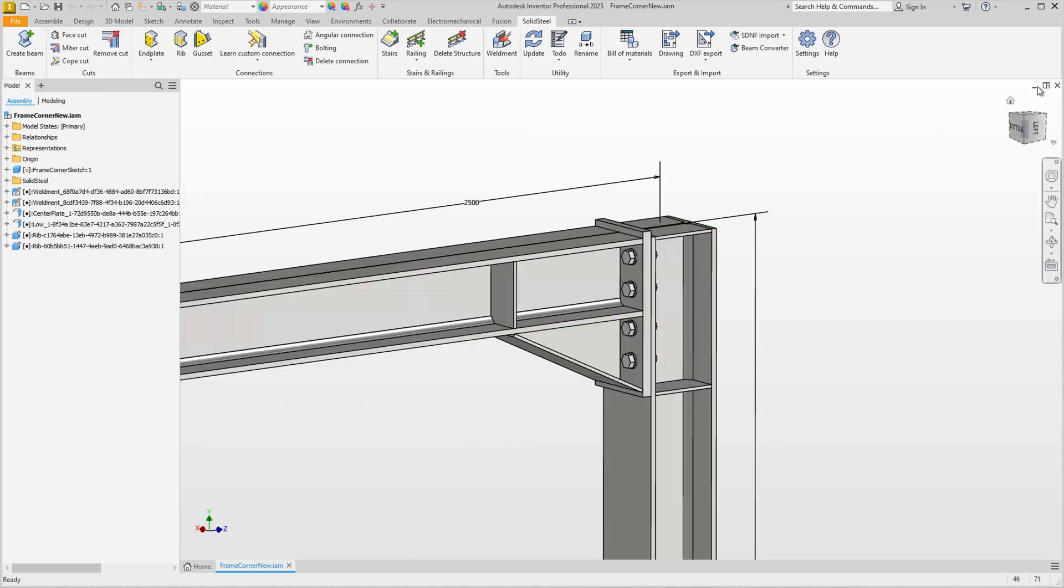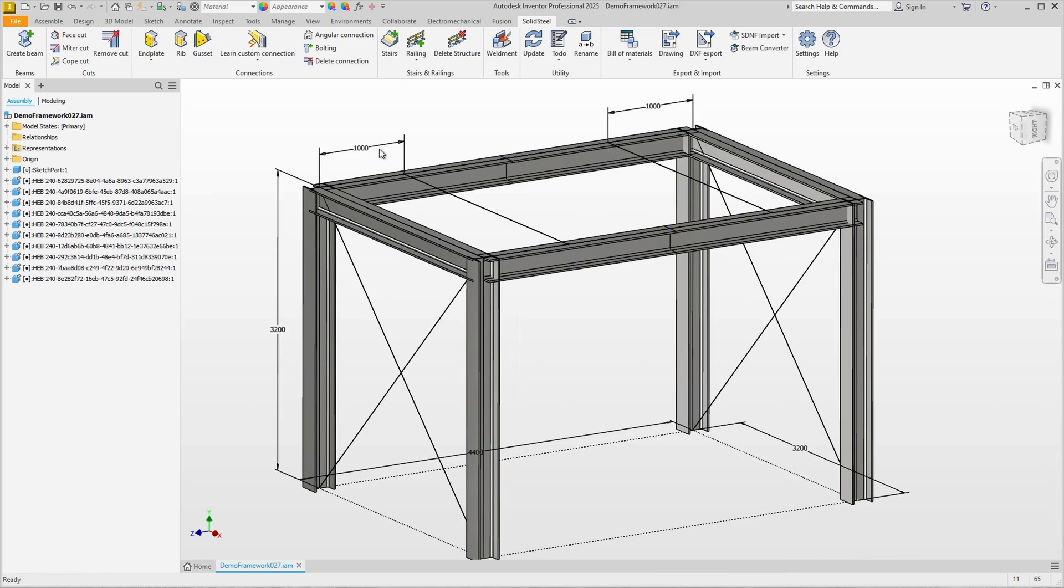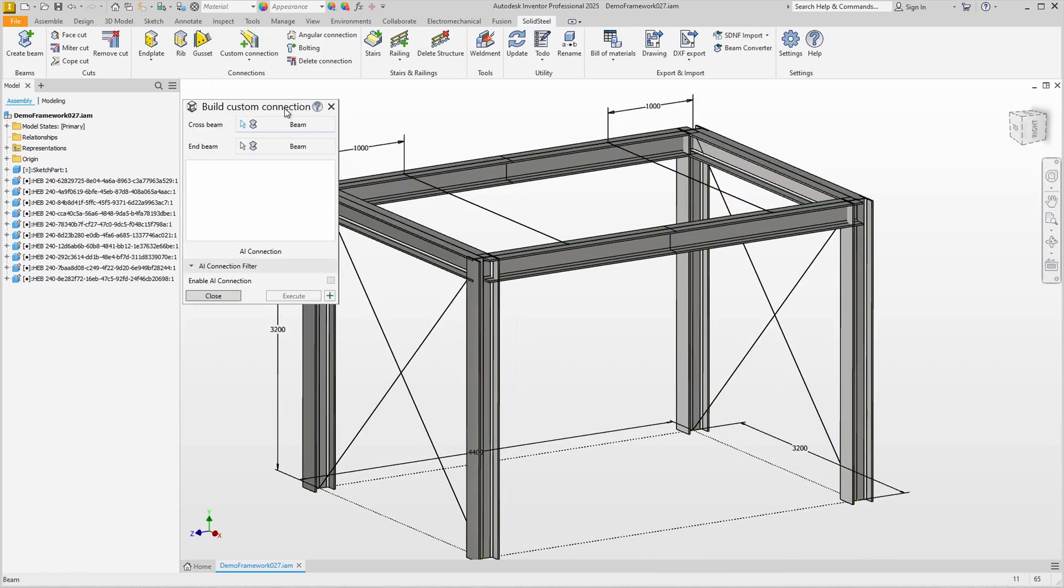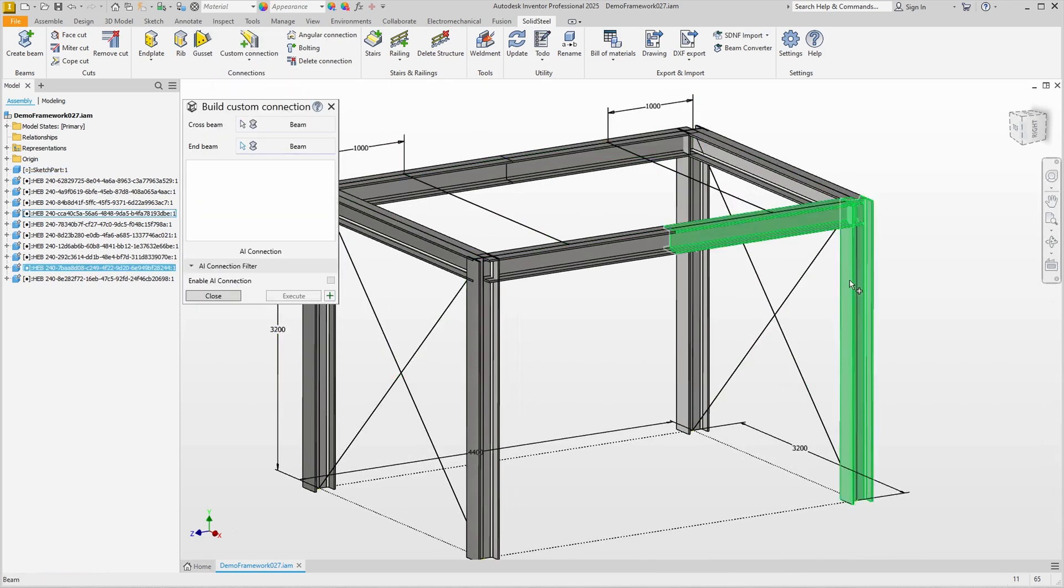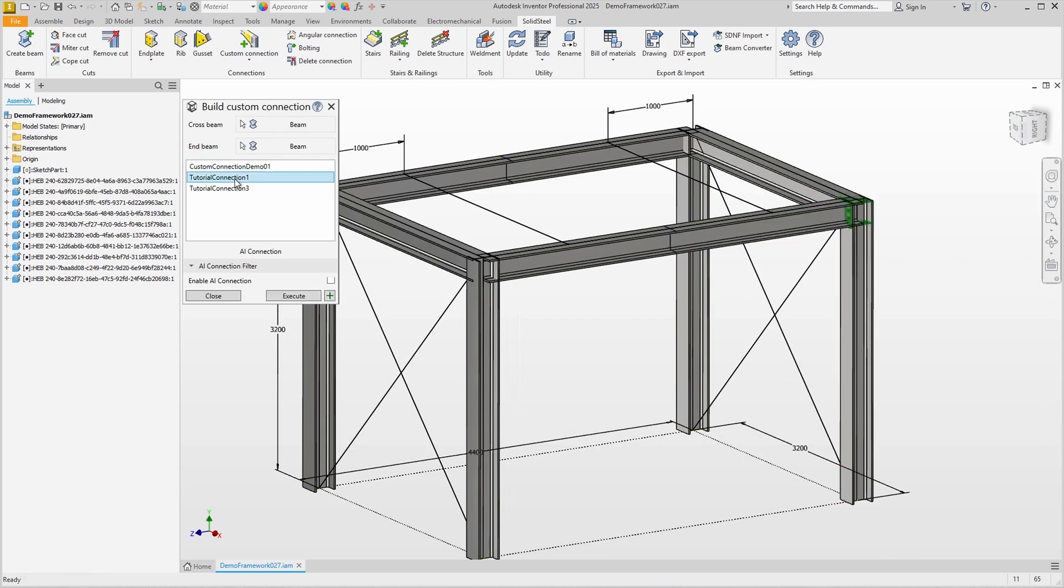To test this, we simply use the assembly from the beginning again, start the custom connection feature and select the usual beams. In the list, we now see not only the tutorial connection 3 we just created, but also the first custom connection. That's clear, it's the same installation situation, so all matching connections are listed. We select the new connection and of course, we can use the AI connection again.